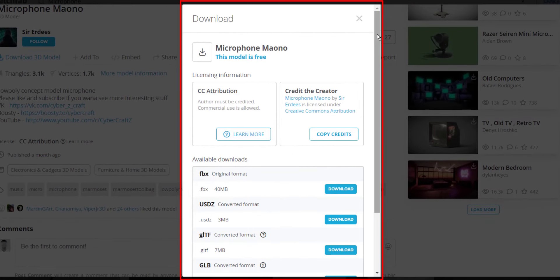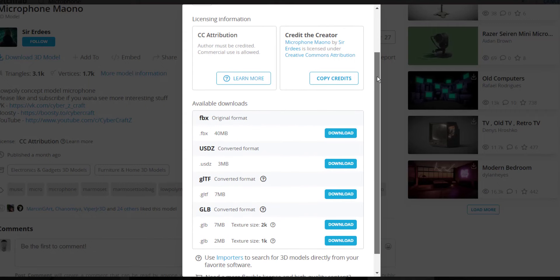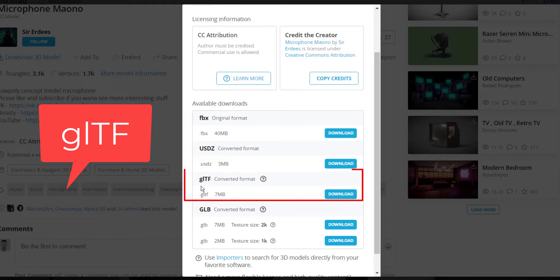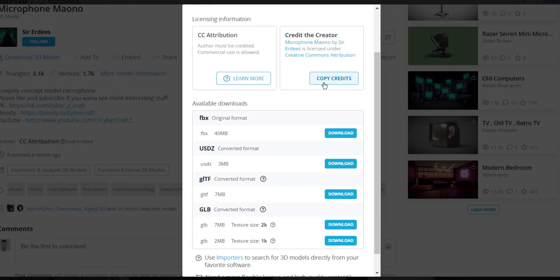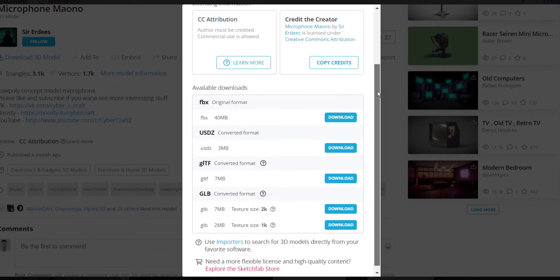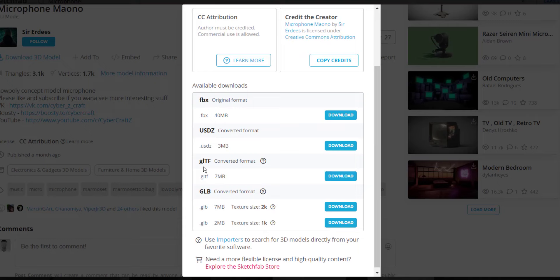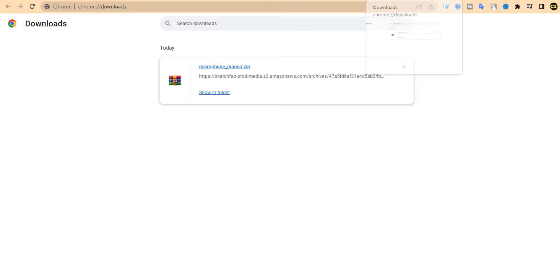After you find your product, scroll down and make sure it is a free model, not a paid one. Scroll down to find the 'Download 3D Model' button and click on it. A popup will appear — scroll down a bit and first download the GLTF zip file. After downloading it, copy the attribution code provided by the creator, which you will need to add to your website.